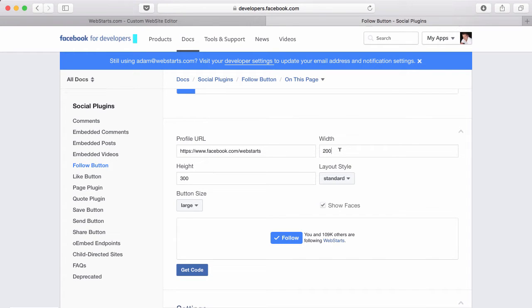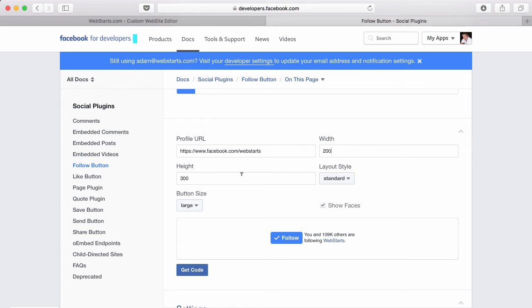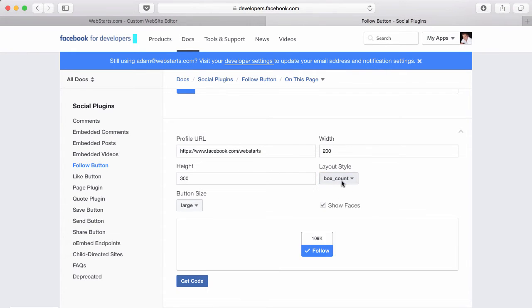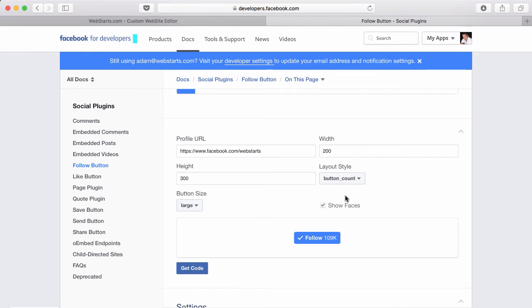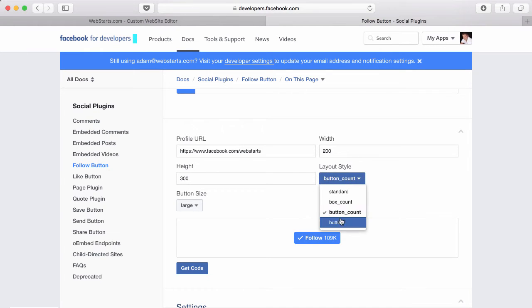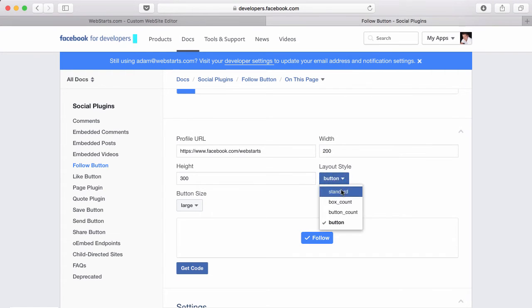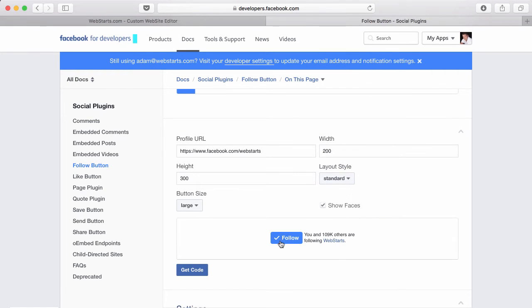Next, choose the width of your embedded follow button followed by the height. I've chosen 200 for this demo on the width and 300 on the height. Choose from a standard layout, a box count layout, button count, or a button. You can see what those each look like here in the preview box displayed below.